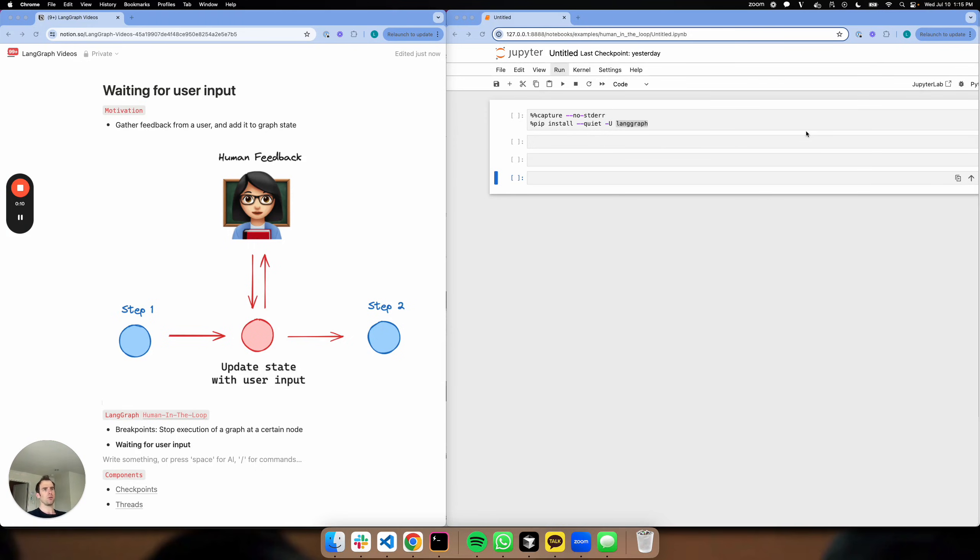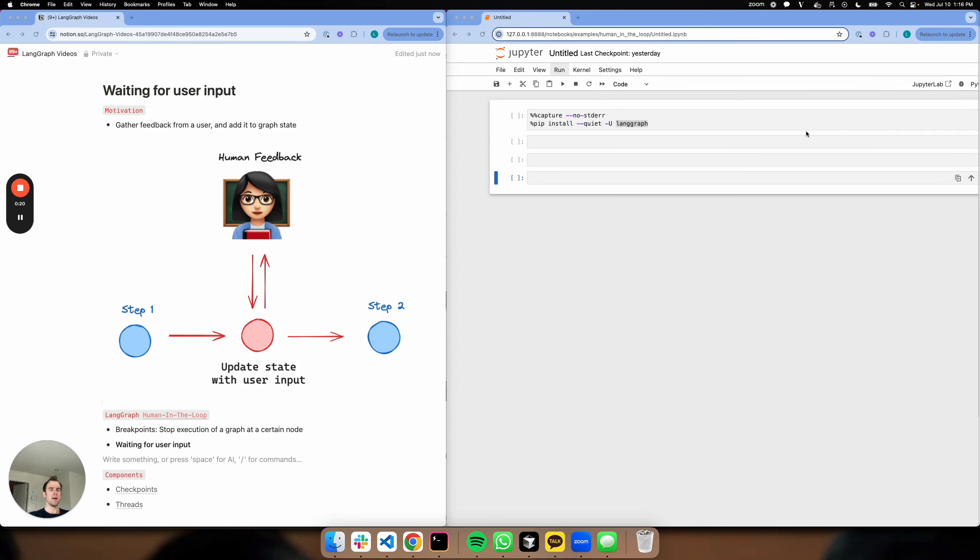Sometimes we have a graph, and at a certain point we want to explicitly get feedback from a user. This could be clarifying questions in the case of a chatbot or an assistant. But the point is we want to extract this information from the user at very particular points in our graph and add it to our graph state.